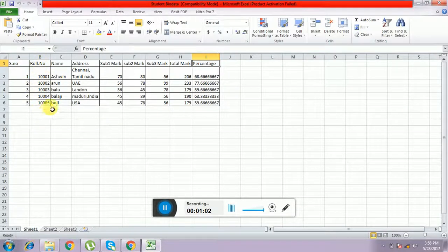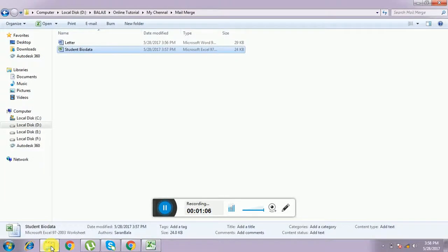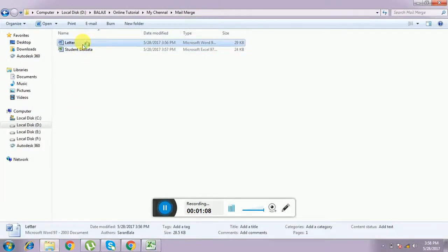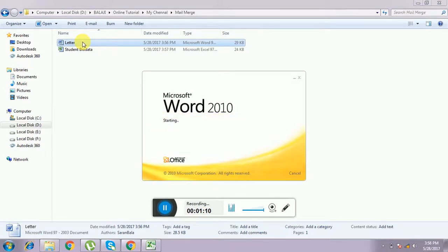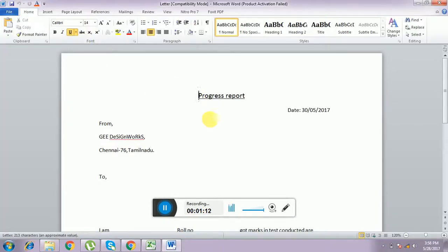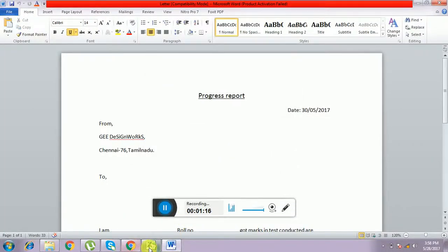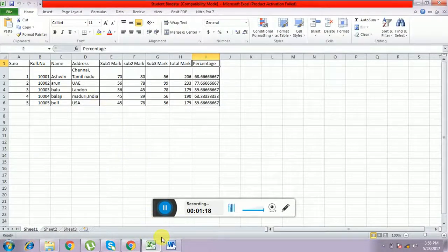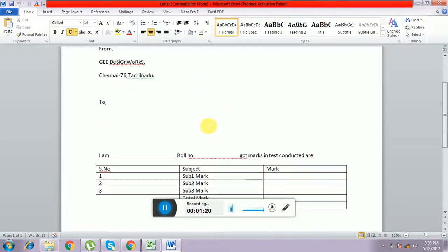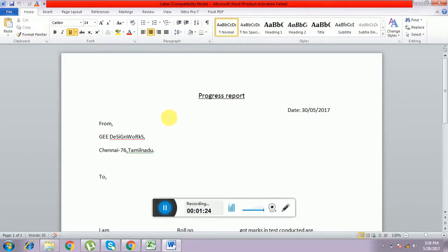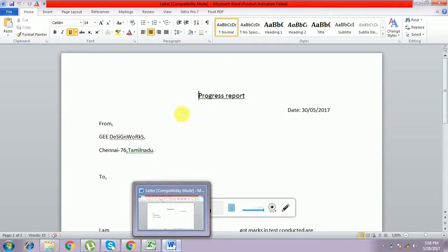I have taken the progress report letter format. This is the letter format — this is the progress report. You want to send the same letter format to five or more people. If you want to send more than one, we can do it using mail merge.